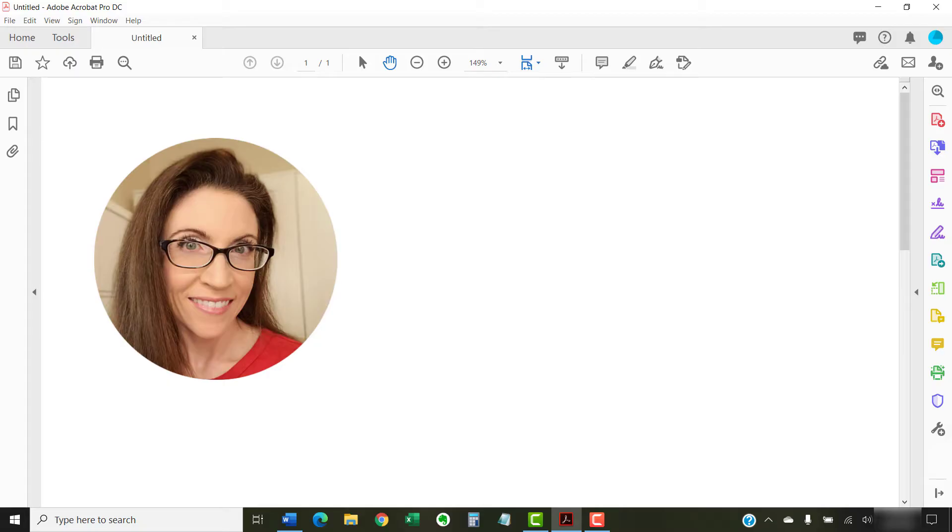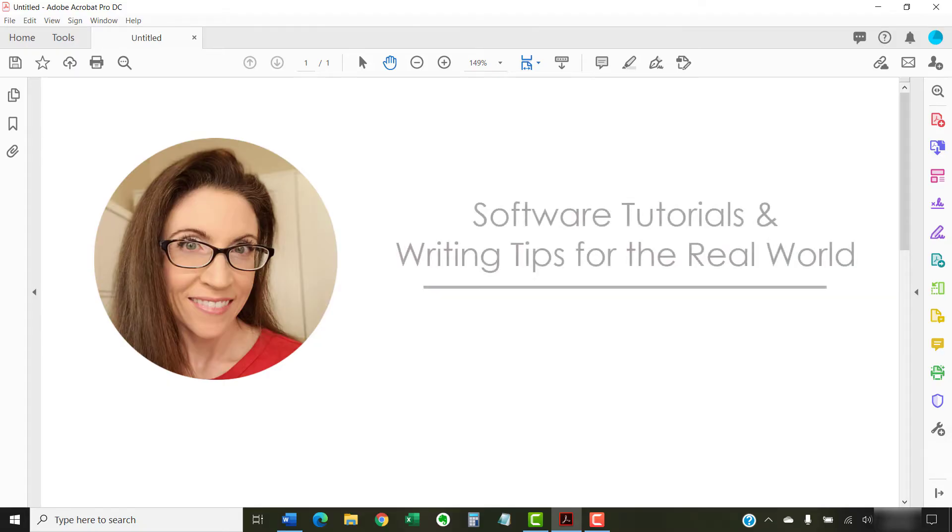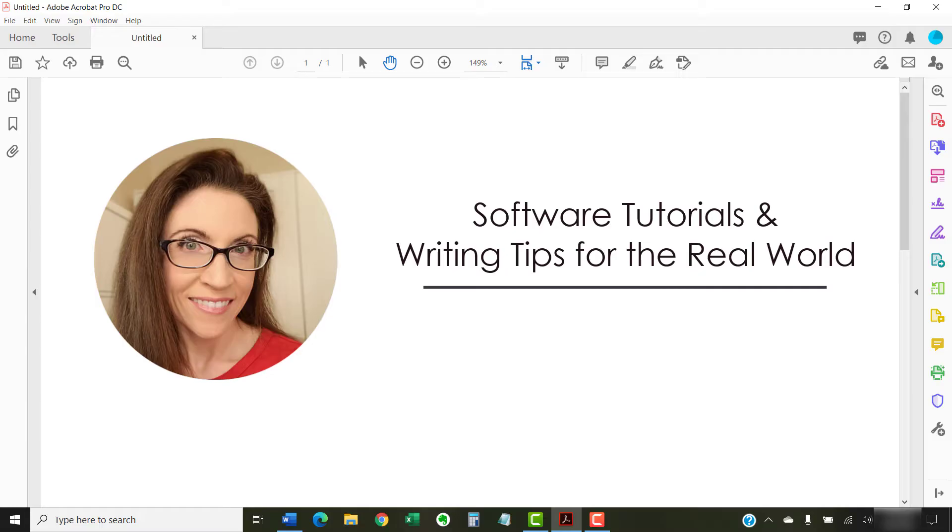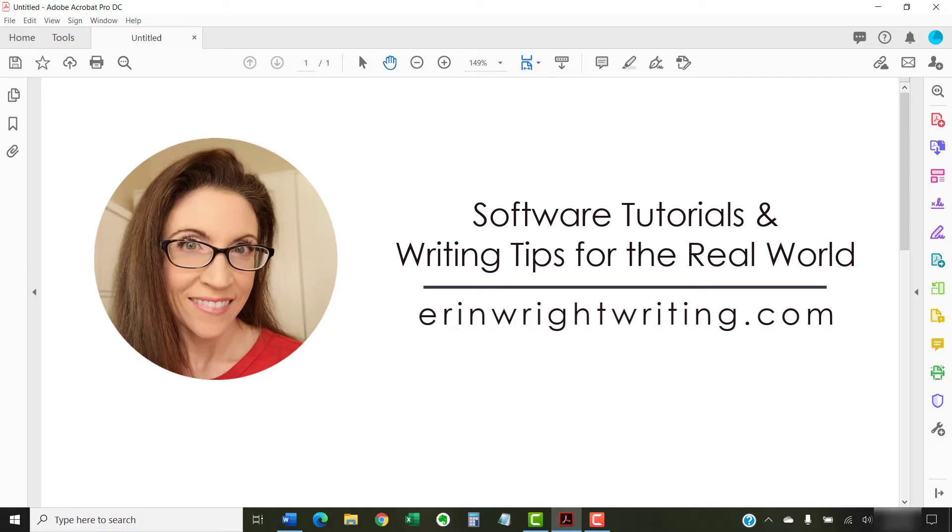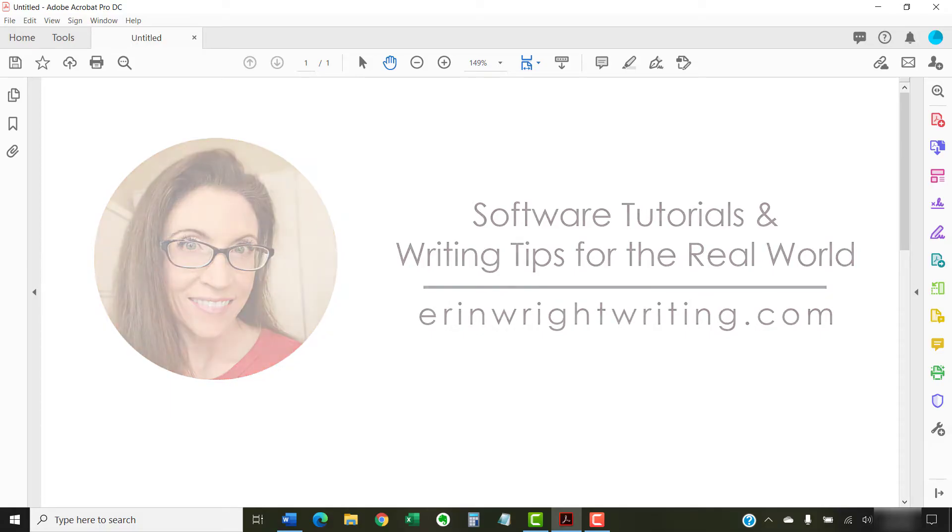I'm a technical writer and editor who shares step-by-step software tutorials and writing tips for the real world on this channel and on my blog at ErinWriteWriting.com.